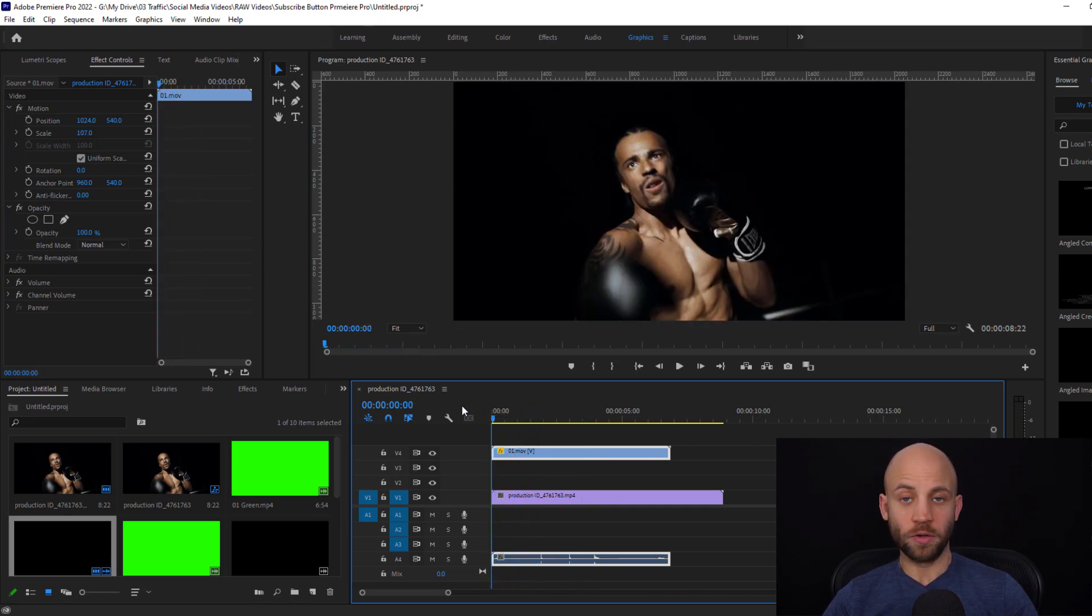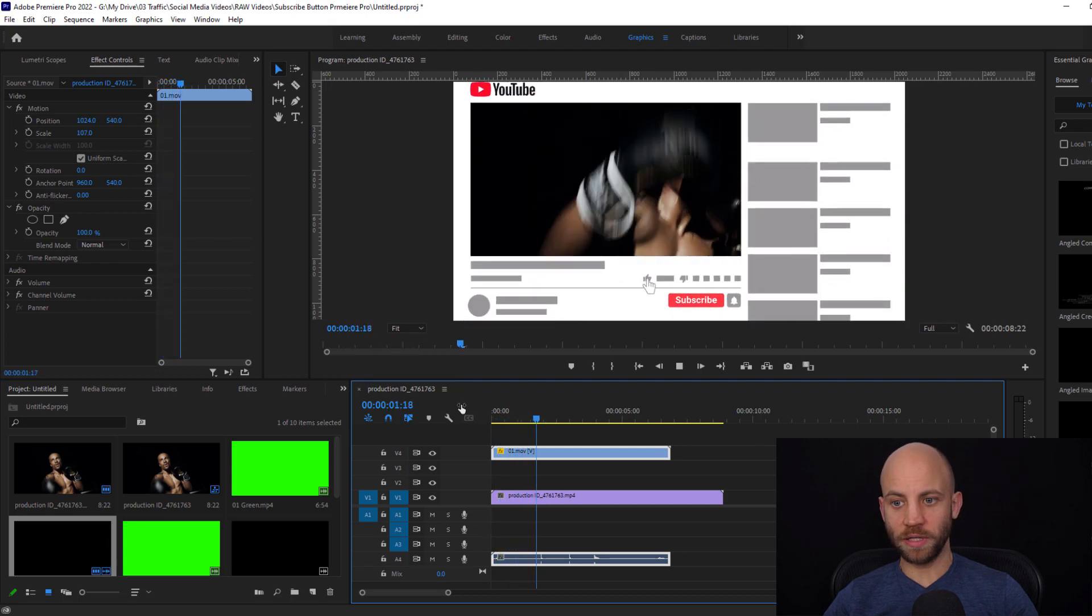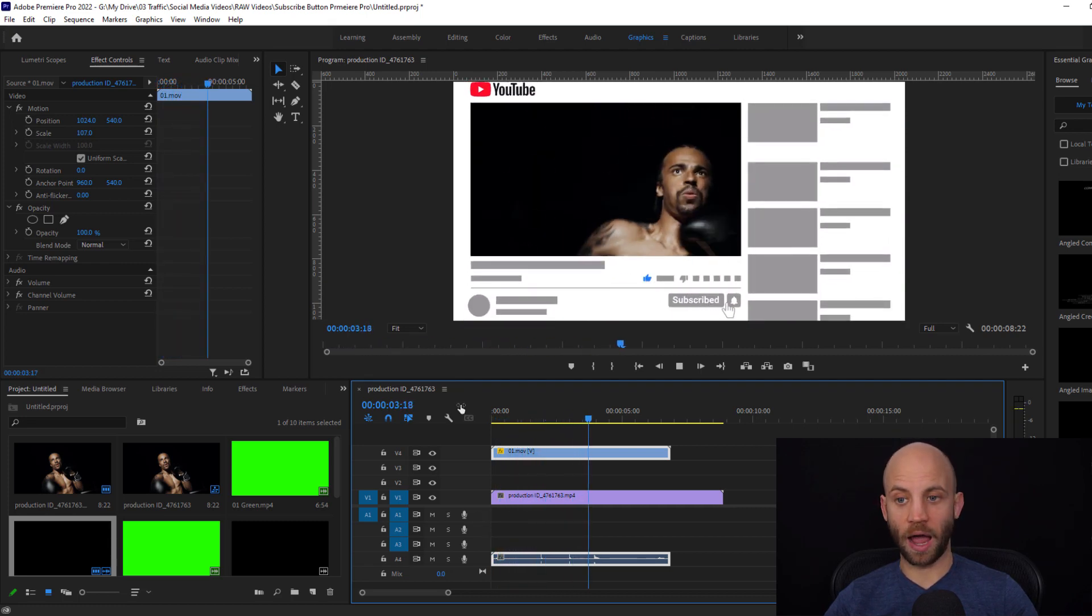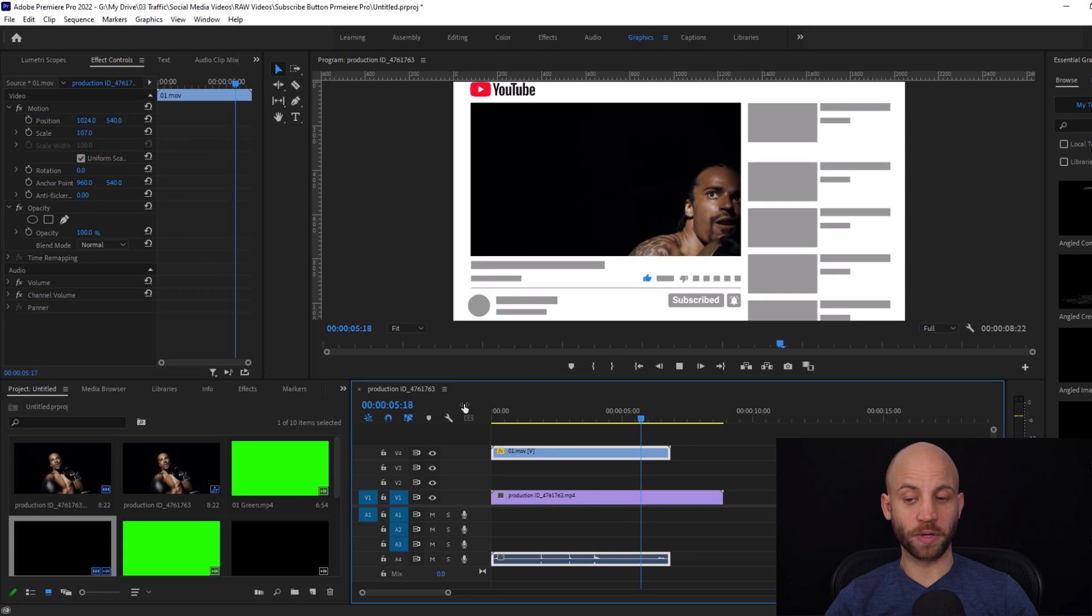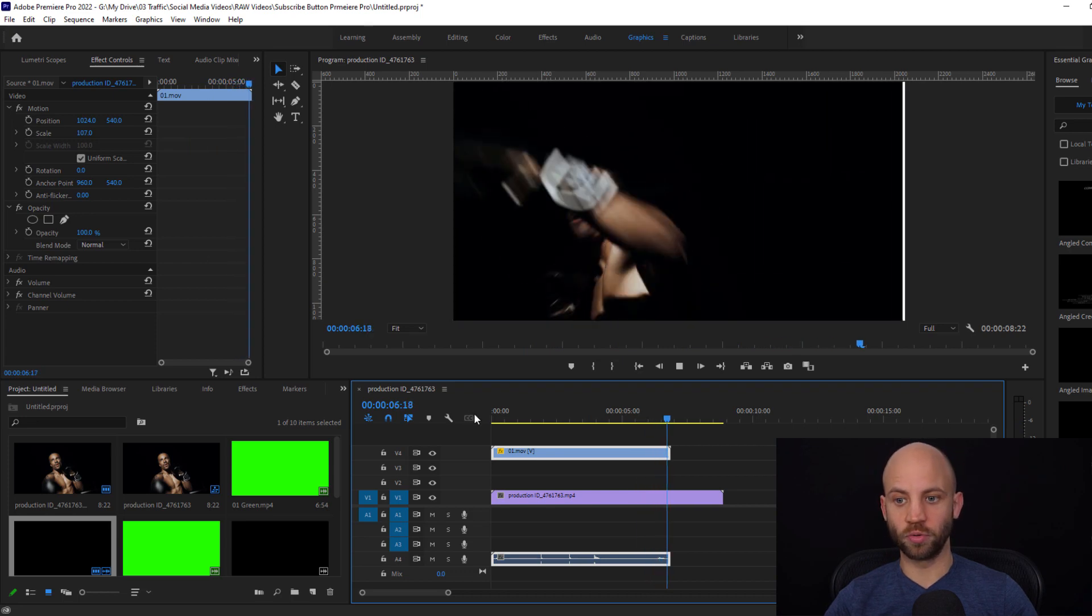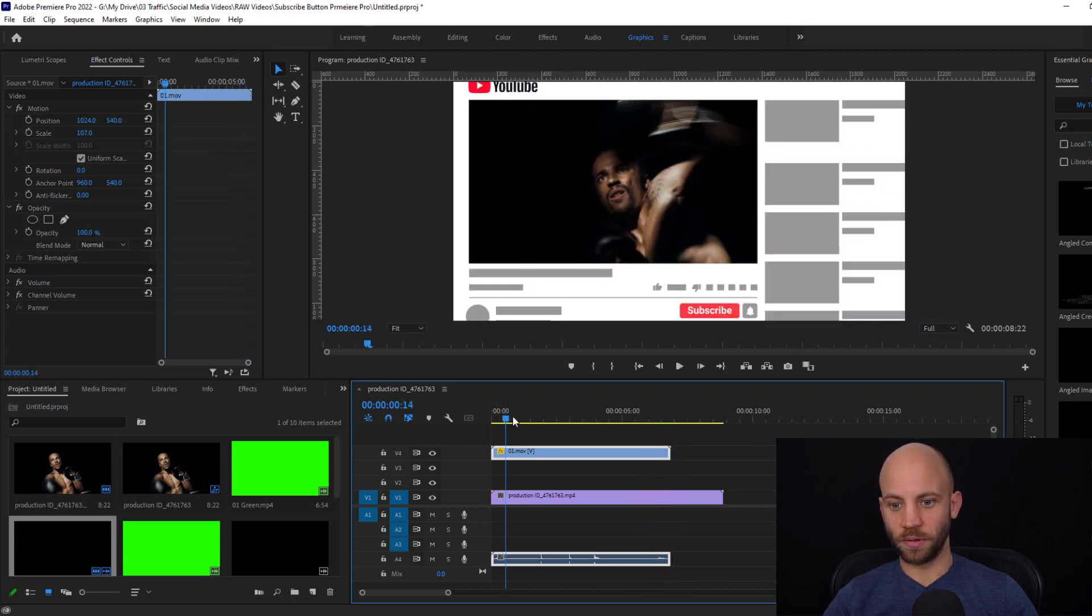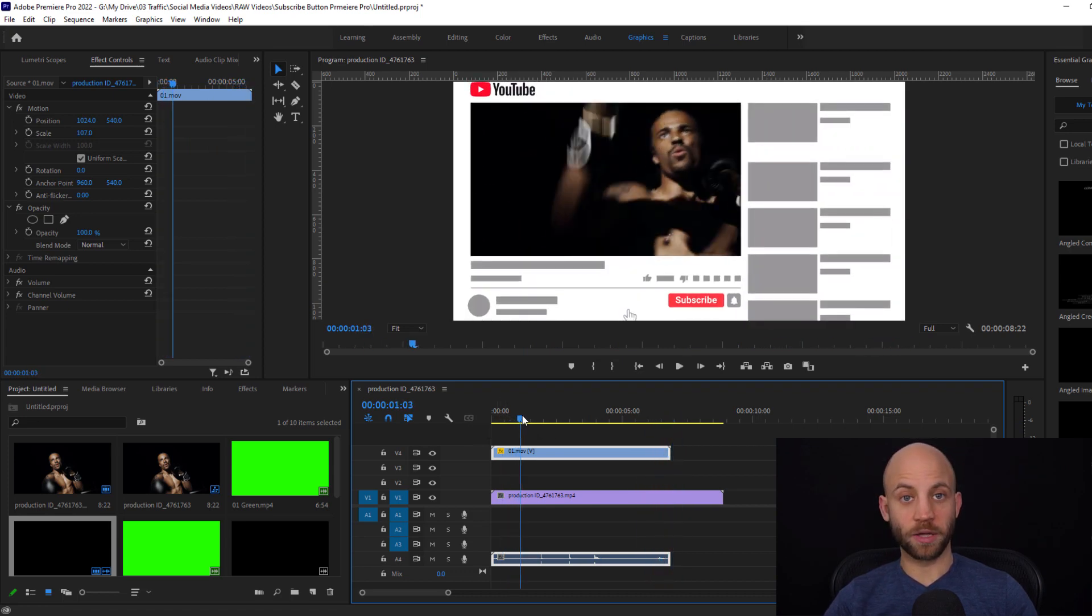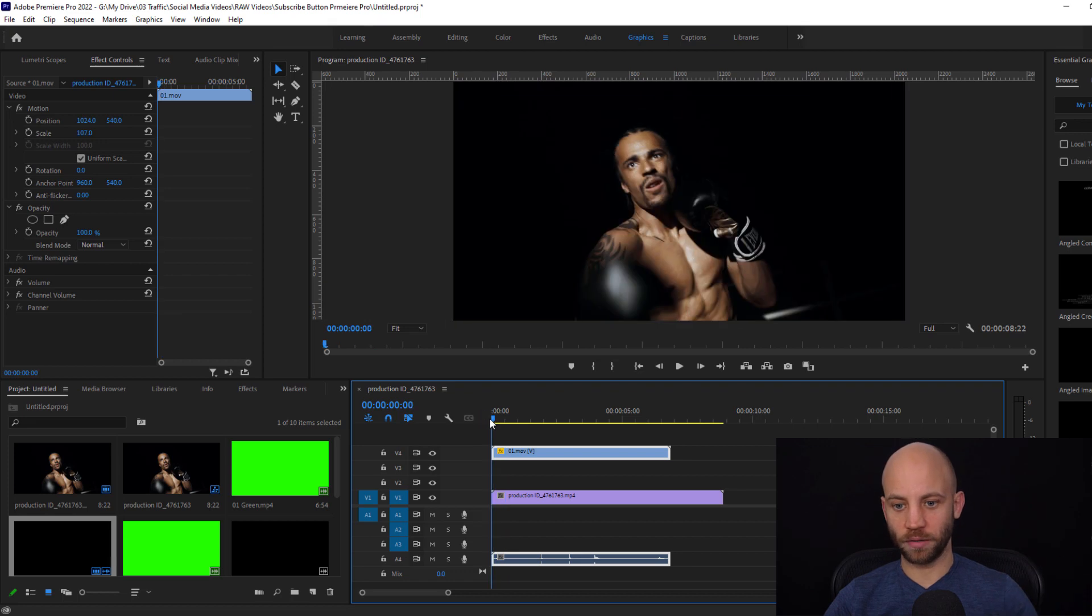You could leave it like this depending on how your footage looks, or what you can also do is make your footage zoom in and zoom out.